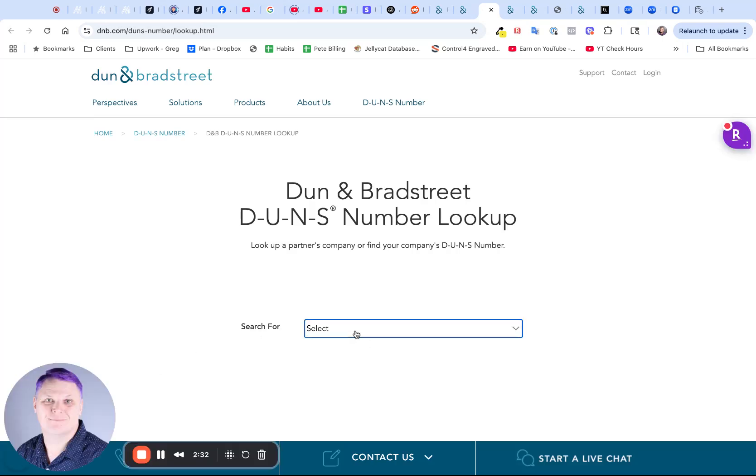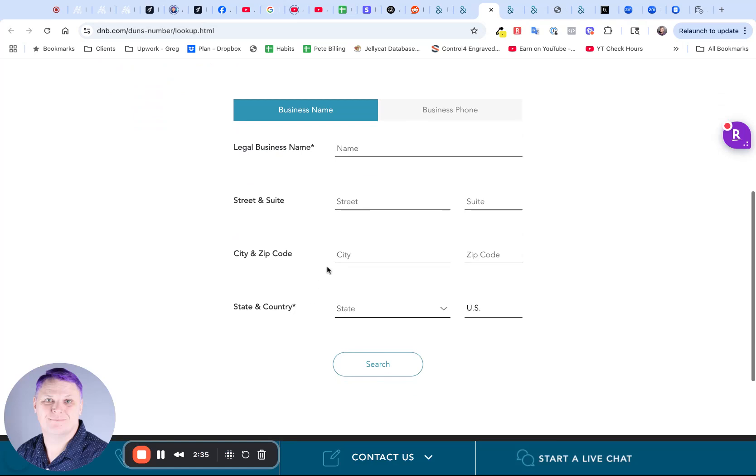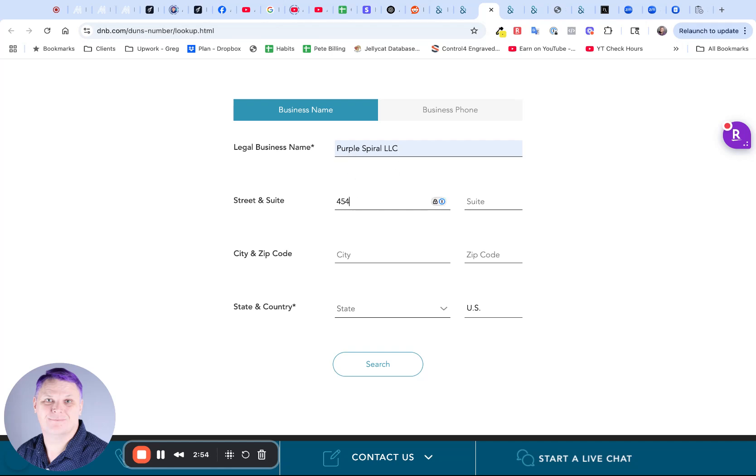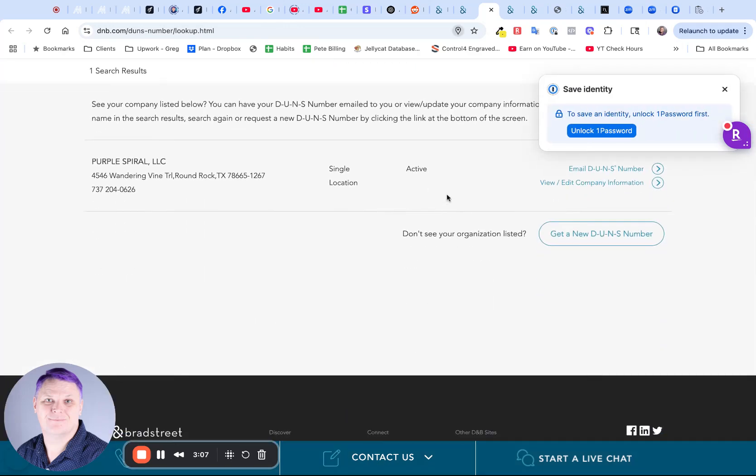In here, you're going to select that you're searching for your number. If you've only just registered your business or you've not had much experience with finance and things like that, you may not even have a DUNS number, but this is going to help you look that up. You're going to search for your company name, type in the address that you used when you registered that company, type in the city and click on search. If it's found you, it will list you here.